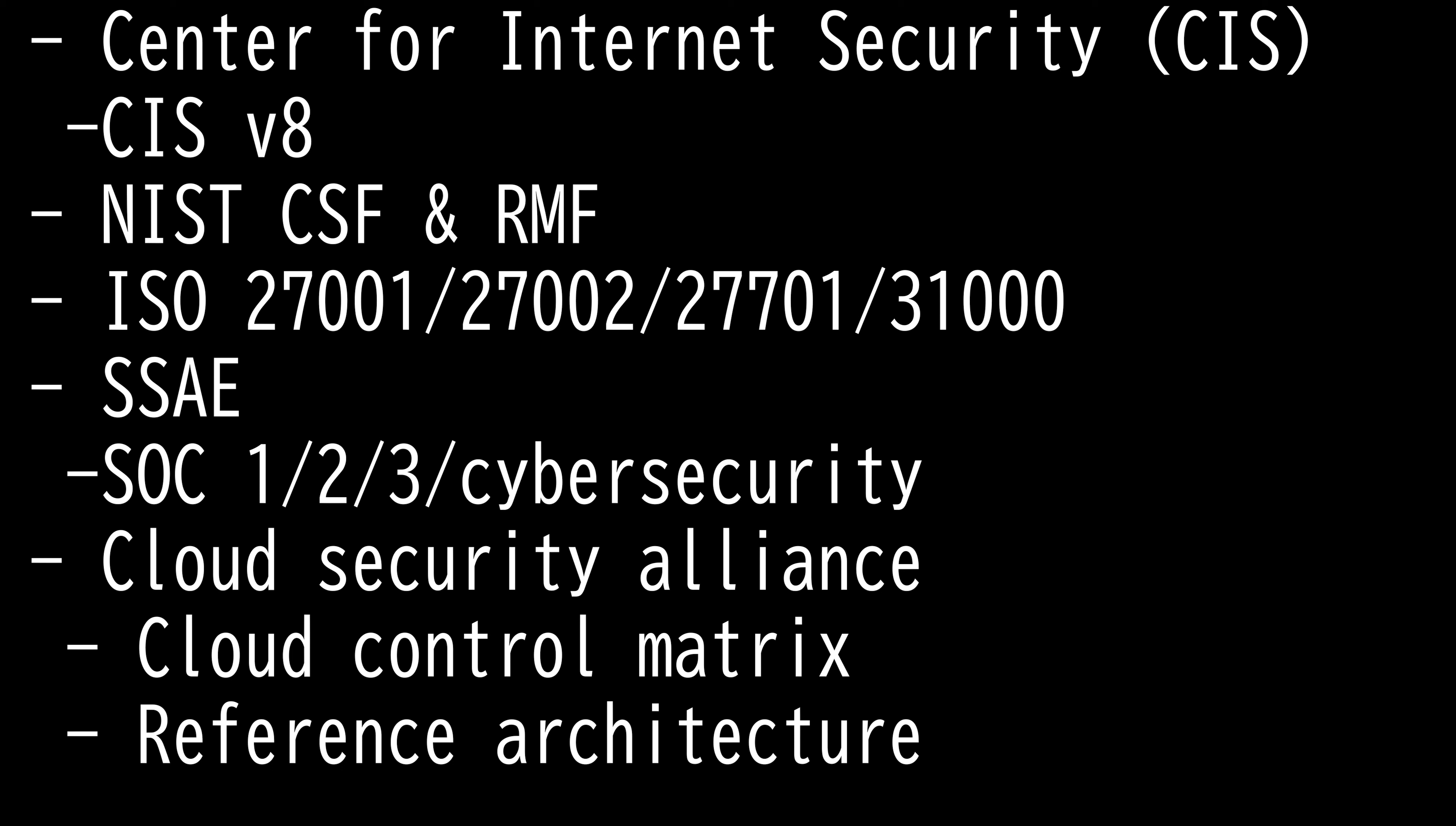We have Center for Internet Security, which is a non-profit organization that harnesses the worldwide IT community's capacity to protect private and public enterprises from cyber threats. It guides the global community in securing the internet and provides global standards and accepted best practices for safeguarding IT systems.